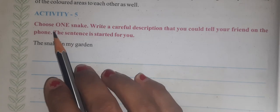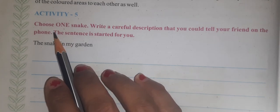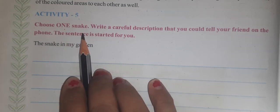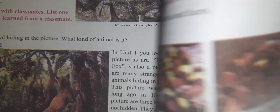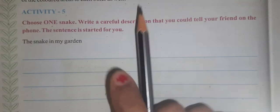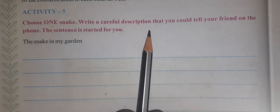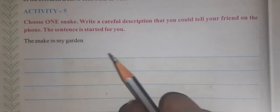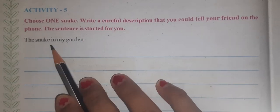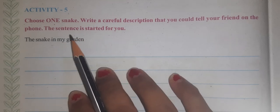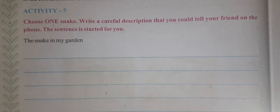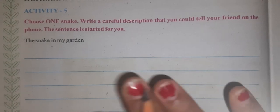Now in Activity 5, as we learned in Activity 4, choose one snack. Write a careful description that you could tell your friend on the phone. The sentence is started for you — we have given a starting sentence here.